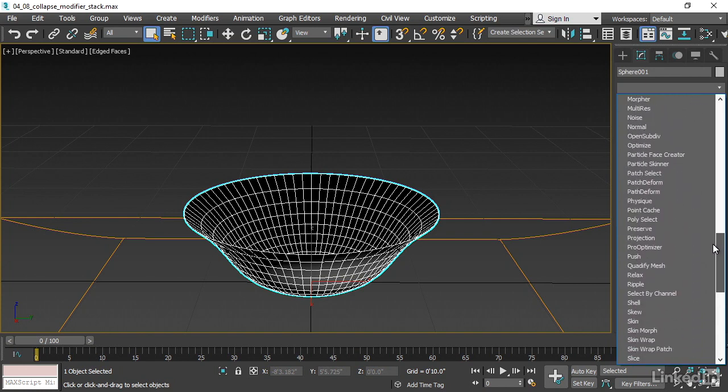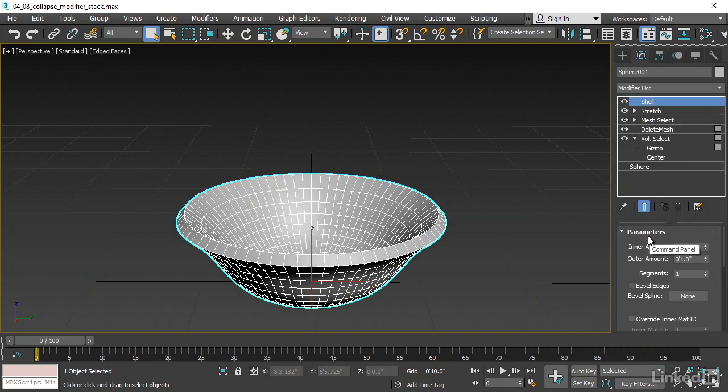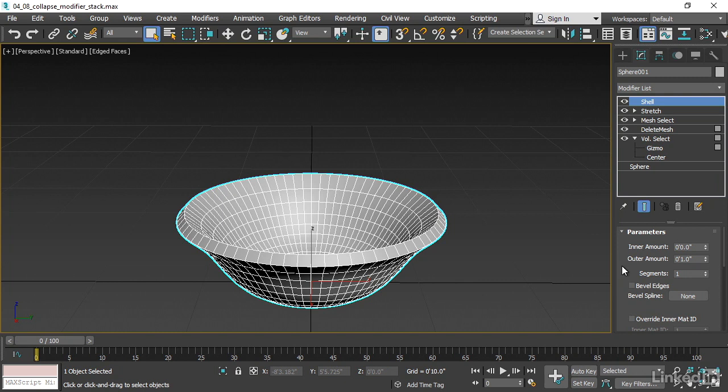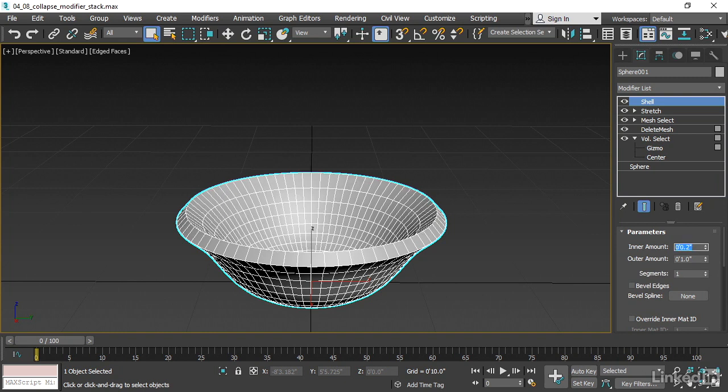Scroll down to that, Shell. In the parameters, we have an inner and outer amount. I only want a very thin shell, not a very thick one. I'll set the inner amount to 0.2 inches, 0.2 and press Enter. And the outer amount I'll set to 0.